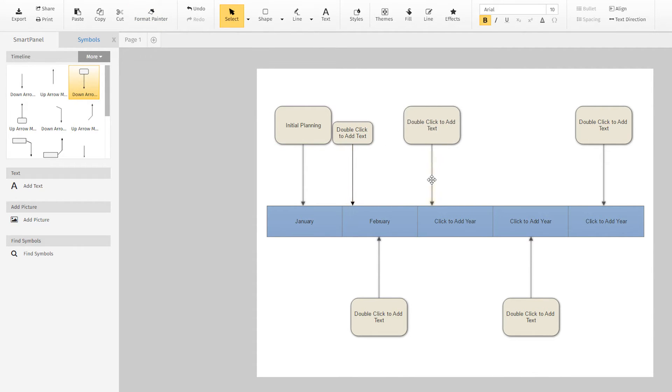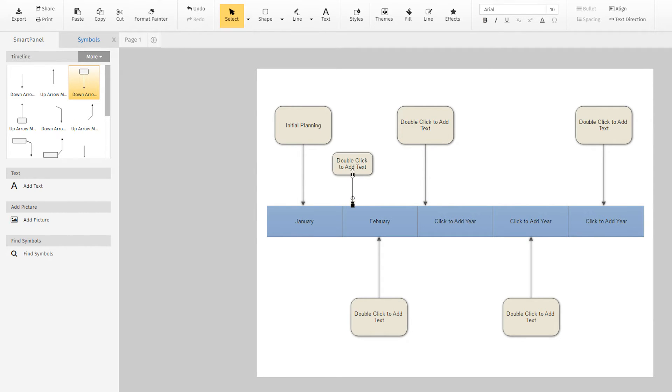Easily slide the markers to where you want them on the timeline. Use these black control handles to change the length of the connector or to resize the box.